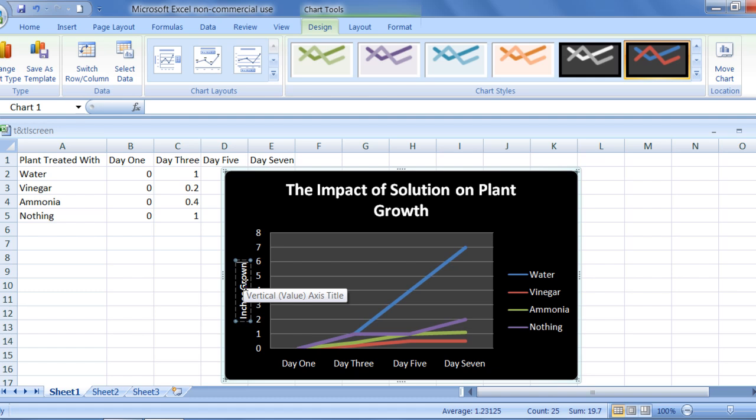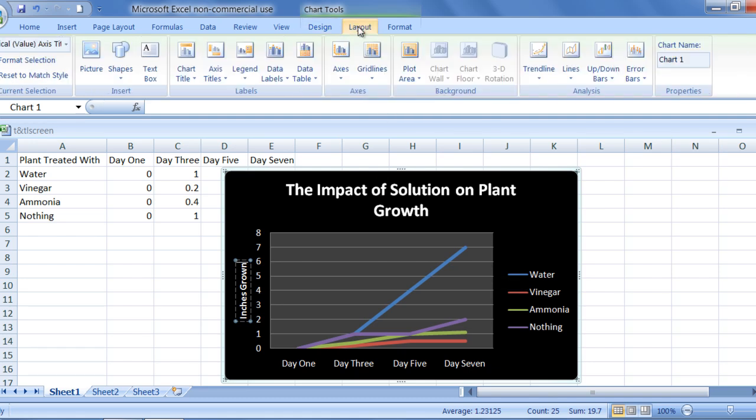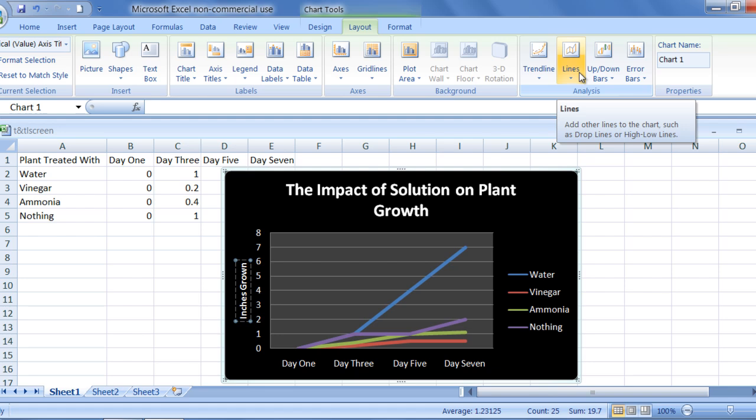Another common tool used in science is known as a trend line, which you can find in the analysis group under the layout tab. Trend lines can be very helpful when analyzing data trends over time.